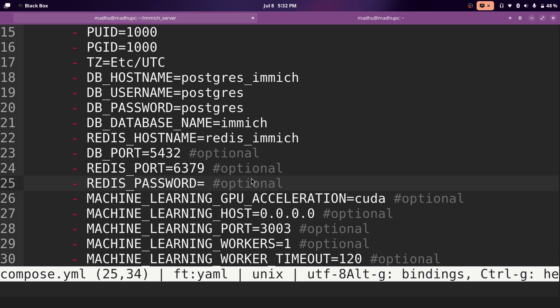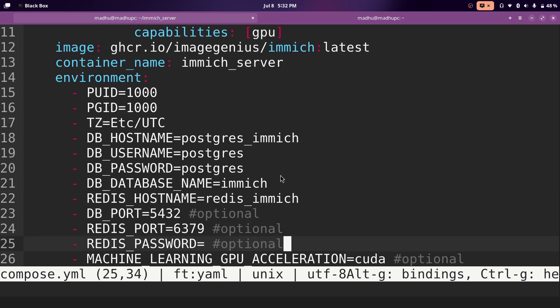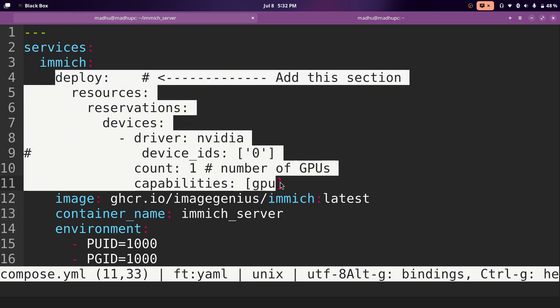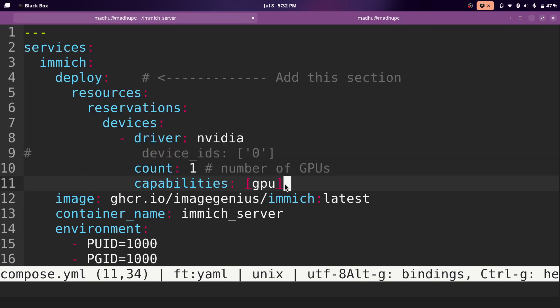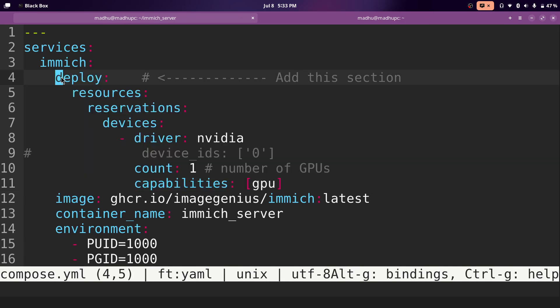Now Immich knows to use your gpu, but it does not have access to your gpu until you paste another thing from the description. In the description, I'll leave all of this. You just copy this and paste this here, and this will pass in your gpu into the docker container. And you need to make sure the indenting is right or else it will not work.